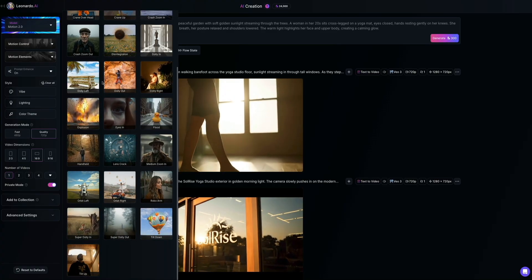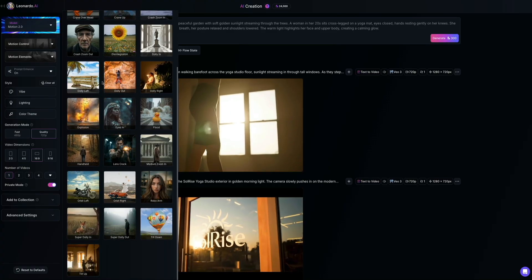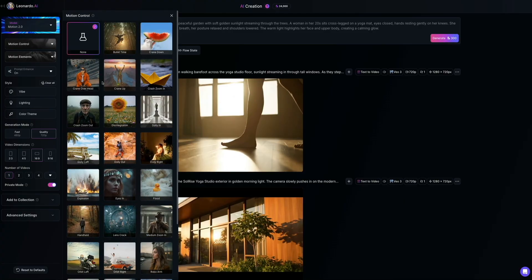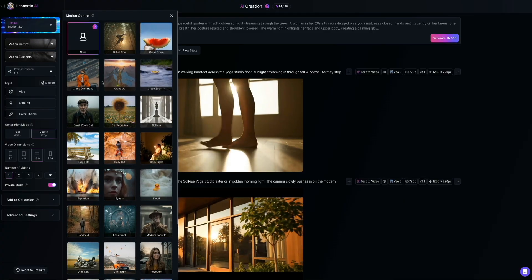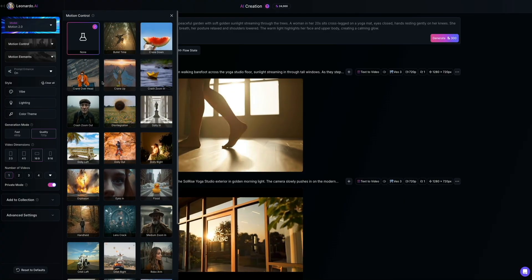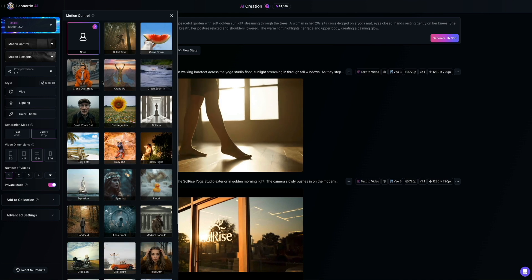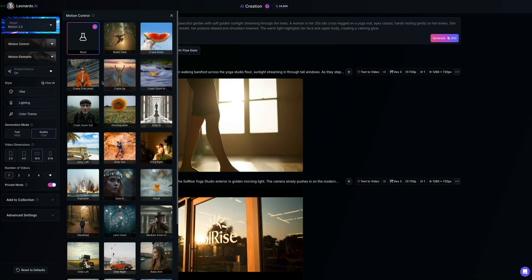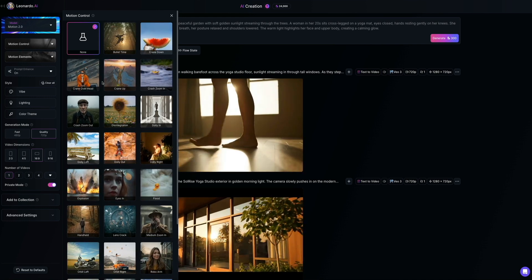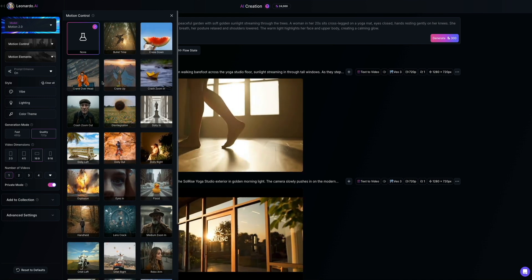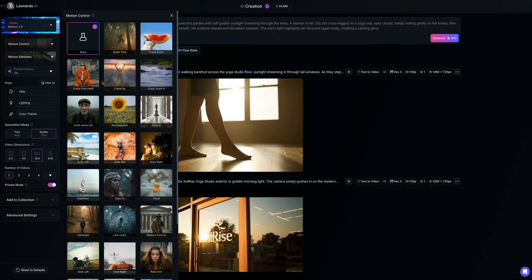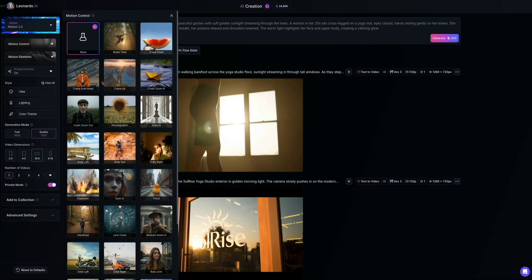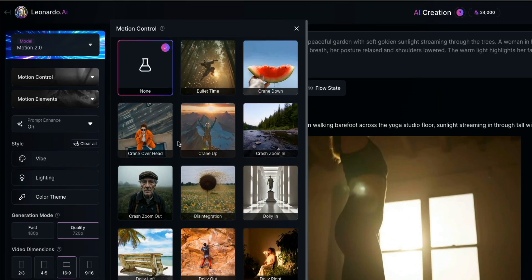Each one applies a specific camera movement to your video, giving it more energy, style, or drama, depending on your scene. And for this particular example, I'm going to leave it off, but we will be using Motion Control a little later on so you can see the difference it makes when applying dynamic camera movements to your videos.